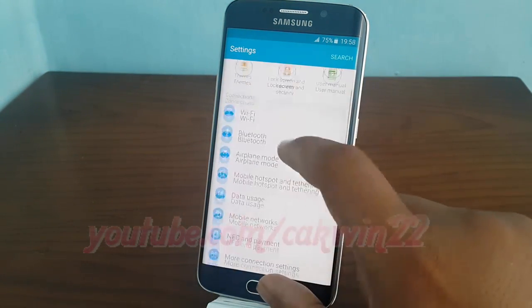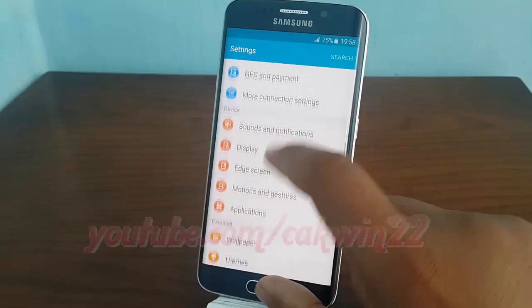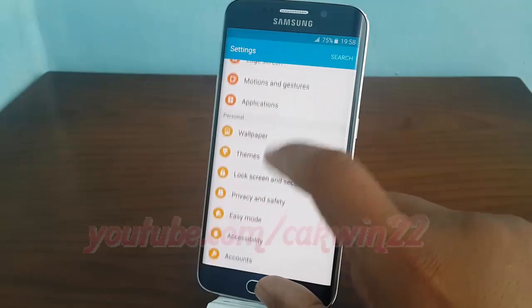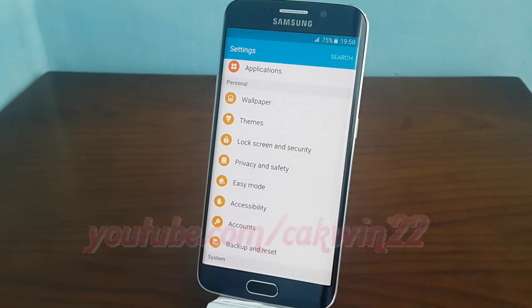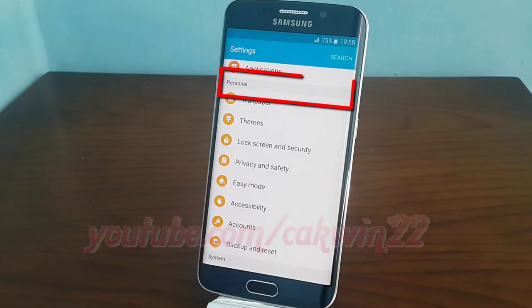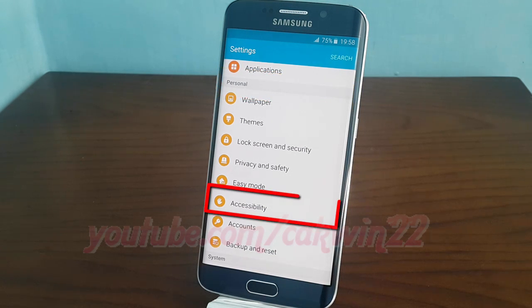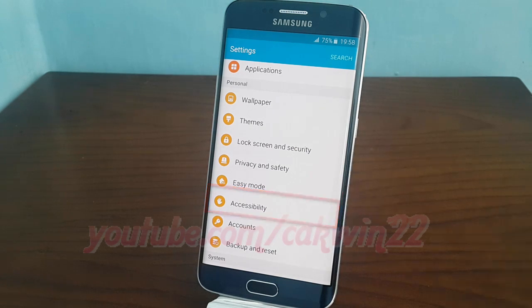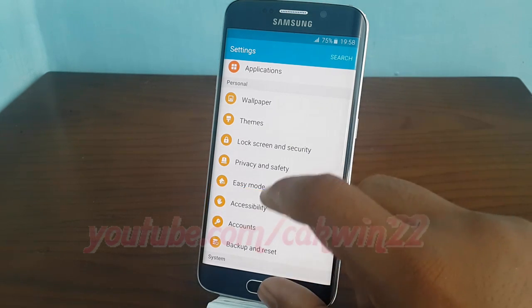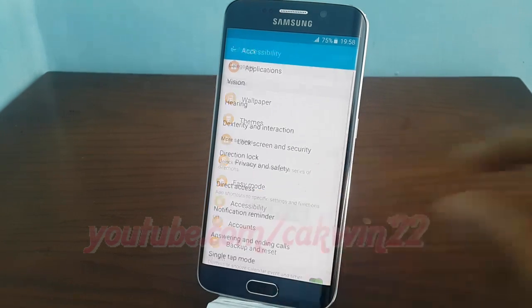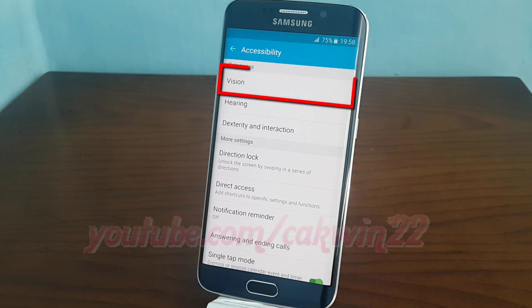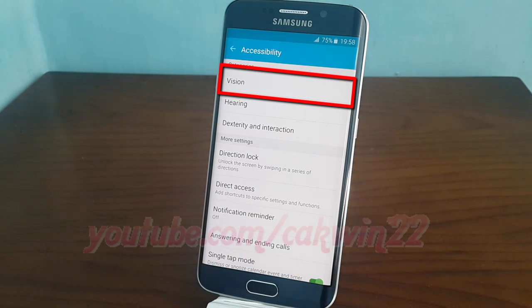Scroll down. On personal, tap accessibility. Tap vision.